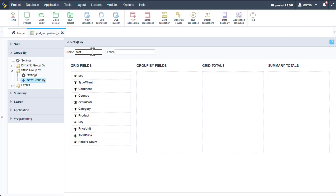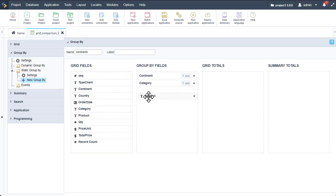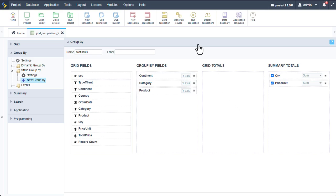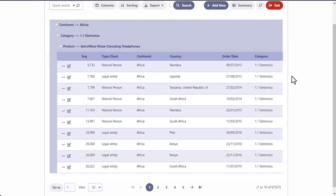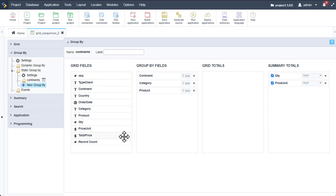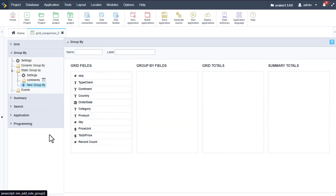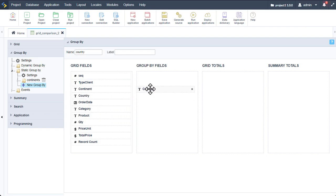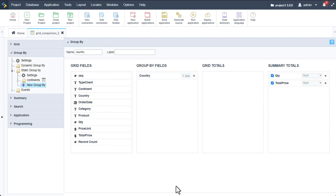Let's add 'continents' as the name — the label will be automatically completed from our group name. For our group fields, I will choose continent, category, and product. And for our summary totals, I will choose quantity and price unit. Let's run the application to see what it looks like. Our grid has now been grouped into the three selected groups — continents as well as the categories. Let's return back and add another group by, which I will call 'country', adding the country field and quantity and total price into the summary totals.